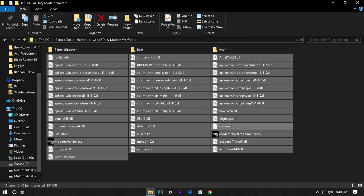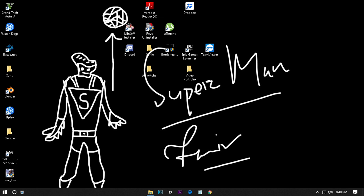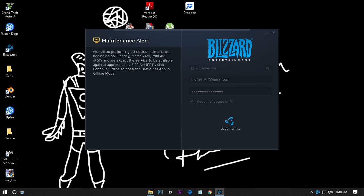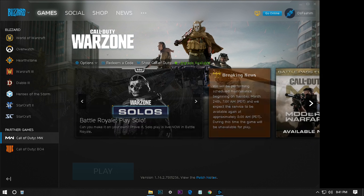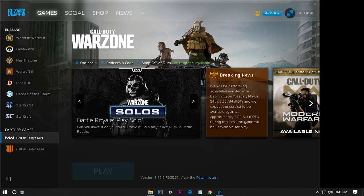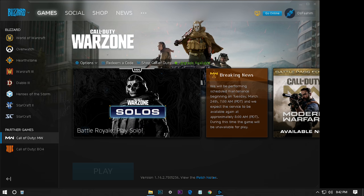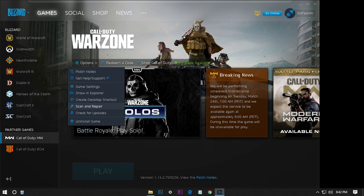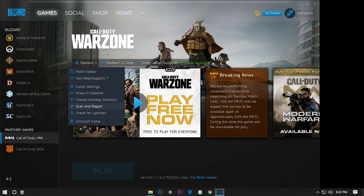Then open the Battle.net app. After deleting all these files, open your Battle.net app, go to options, press scan and repair. It will scan your game.